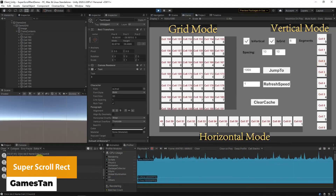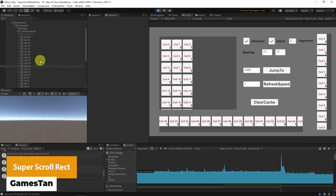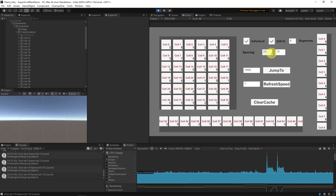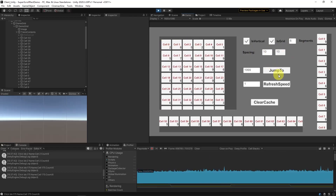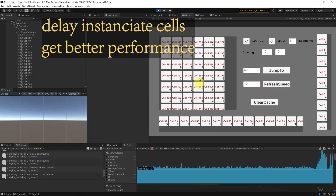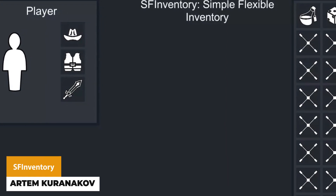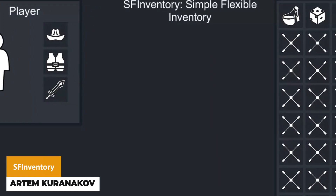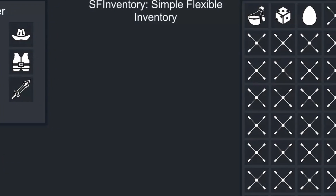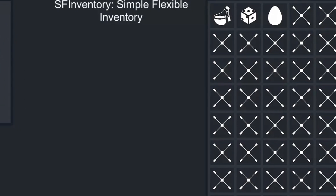The next one is the Super Scroll Rect, a high performance recyclable scroll rect which allows you to do horizontal, vertical and grid views with infinite items. You can instantiate only visible items for high performance and recycle items in place, which can save you a lot. The next one is the SF Inventory — a simple modular inventory for your game or project with a simple UI where you can stack items and divide them into specific slots.